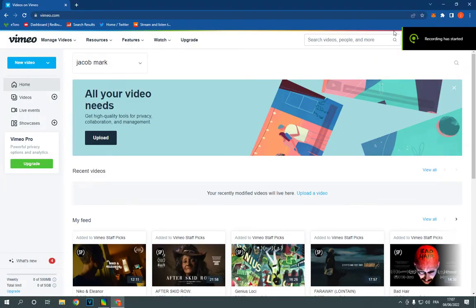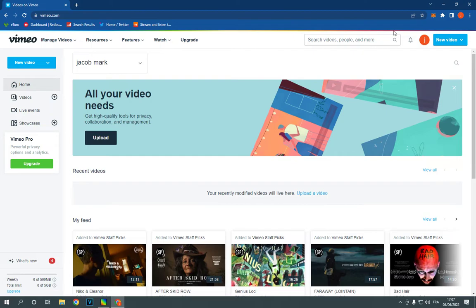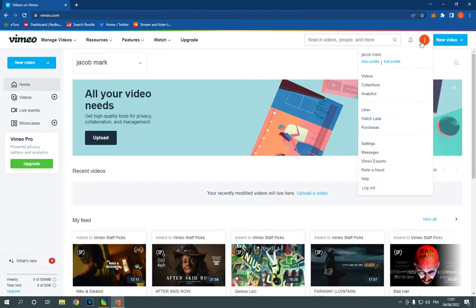How to connect your Facebook account with your Vimeo on PC. Hello guys, so all you have to do is simple. Go to Vimeo — this is the home page. Now go here, click on the profile picture, and click on edit profile.